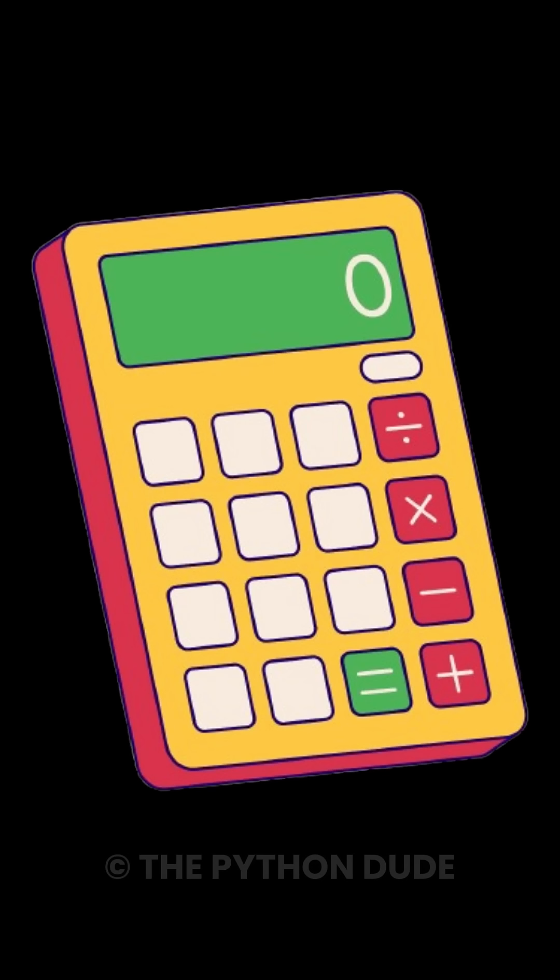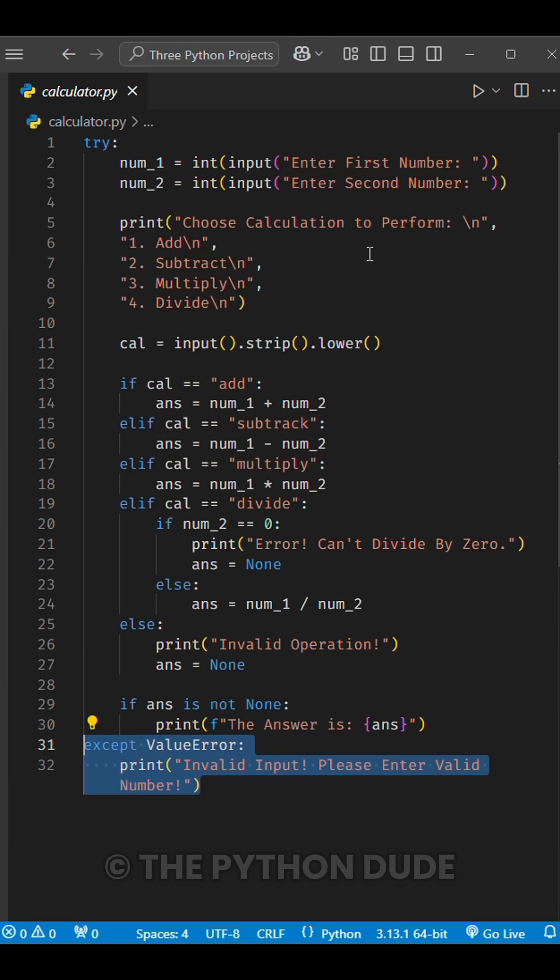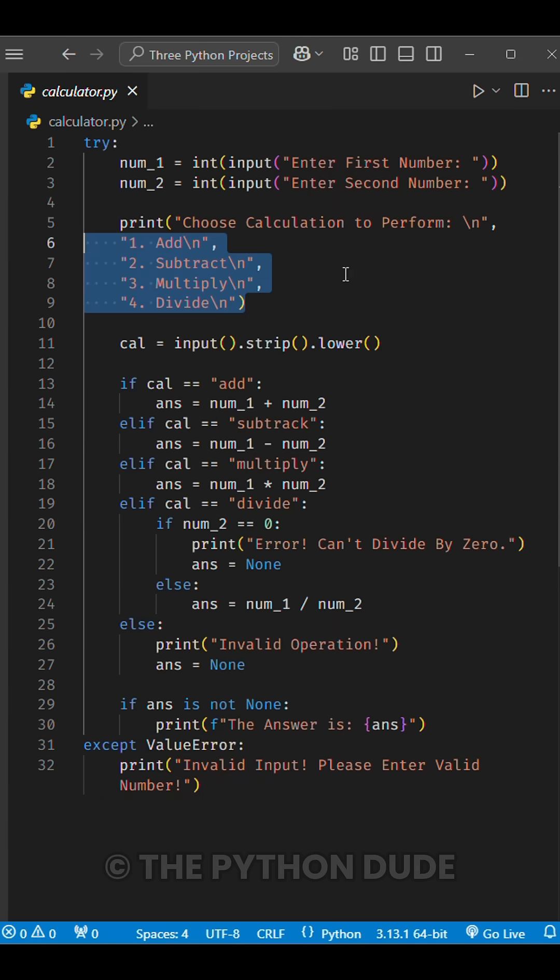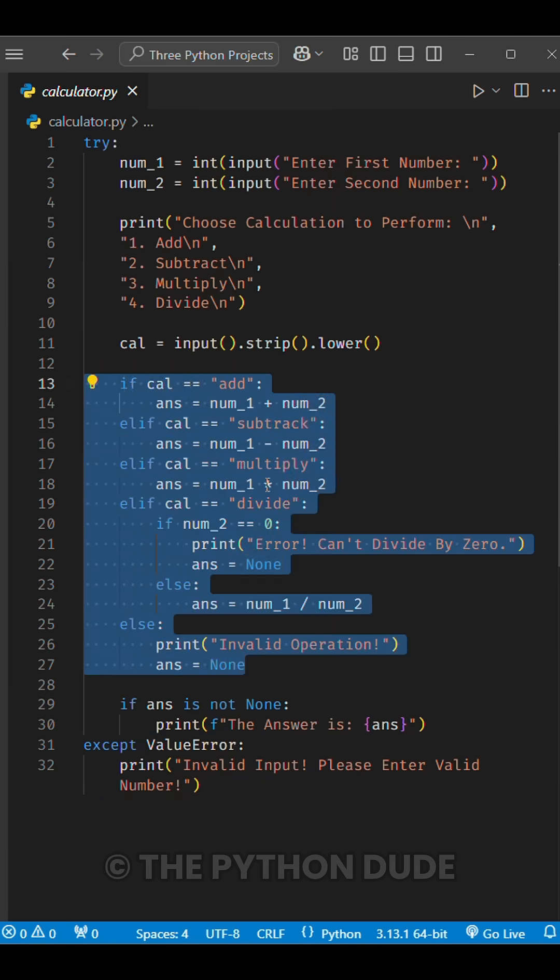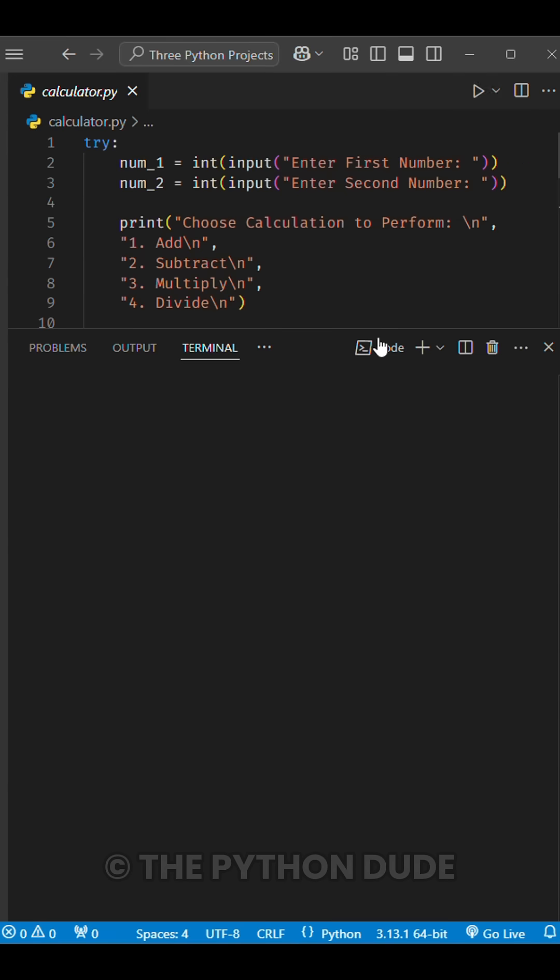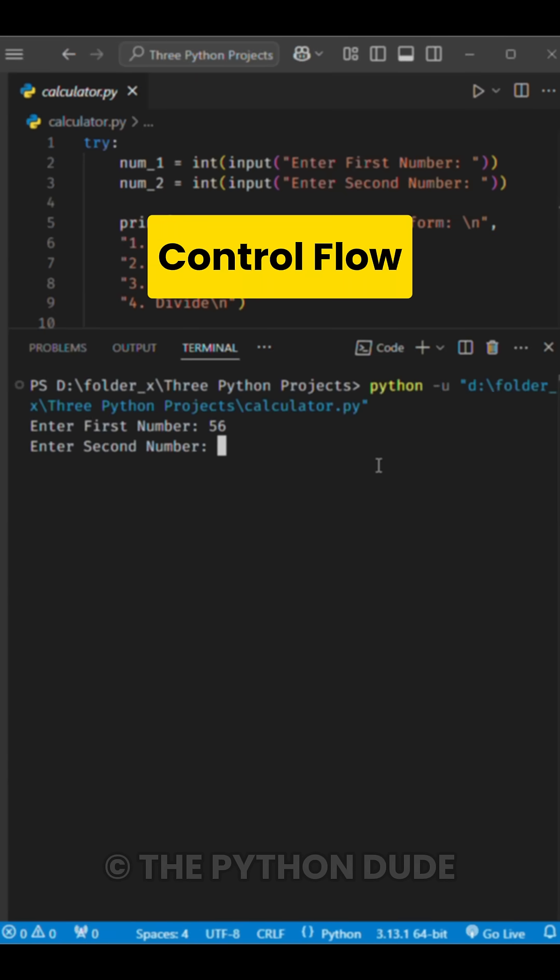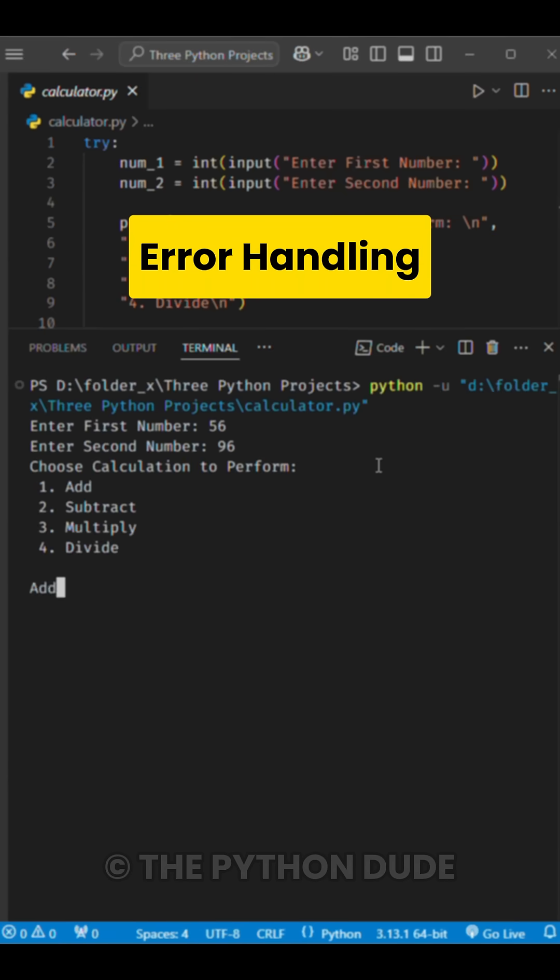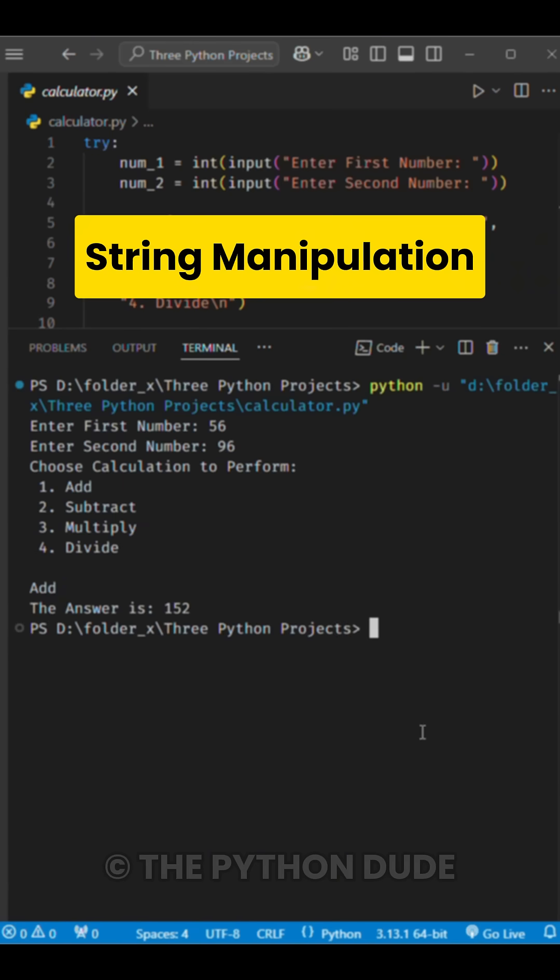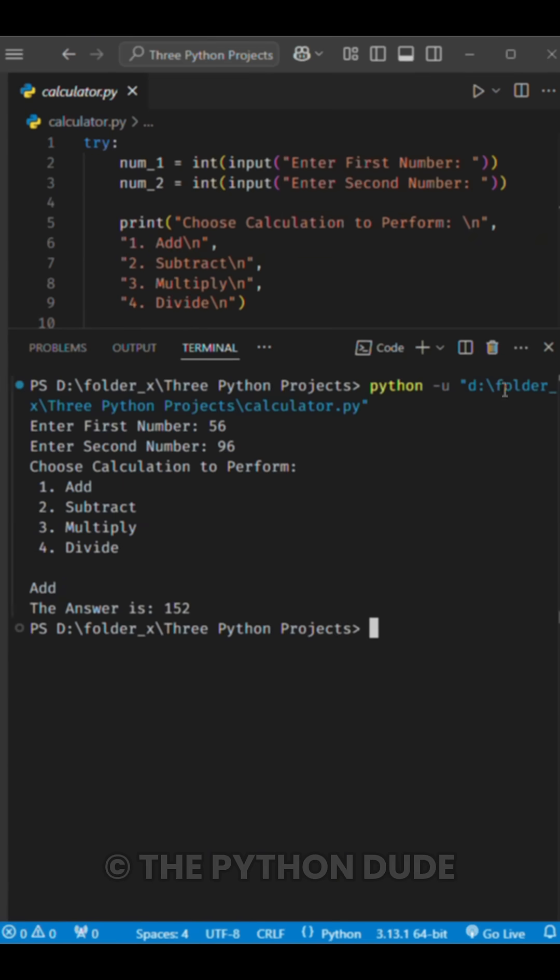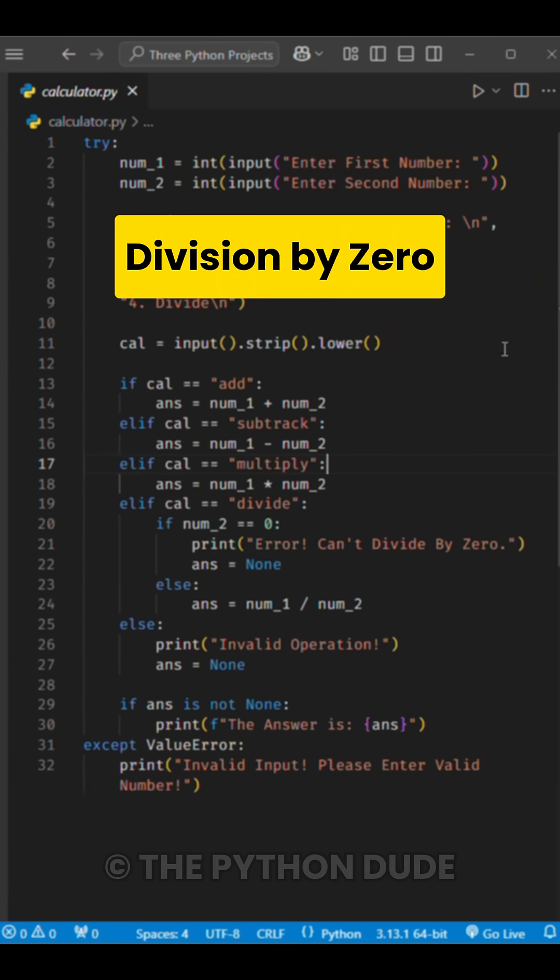Project number one, calculator. Start with a basic four-function calculator that also handles errors. You'll learn user input handling, control flow, error handling with try accept, string manipulation, and how to manage division by zero.